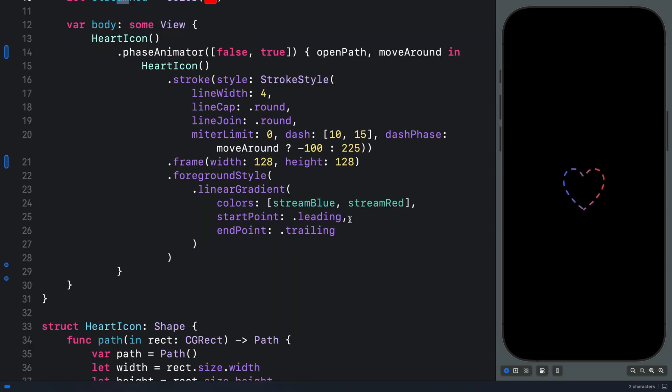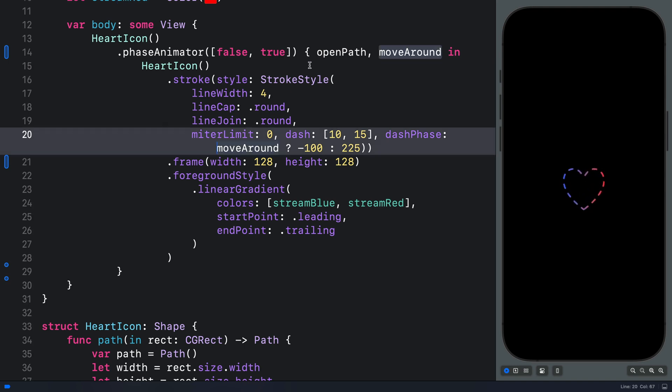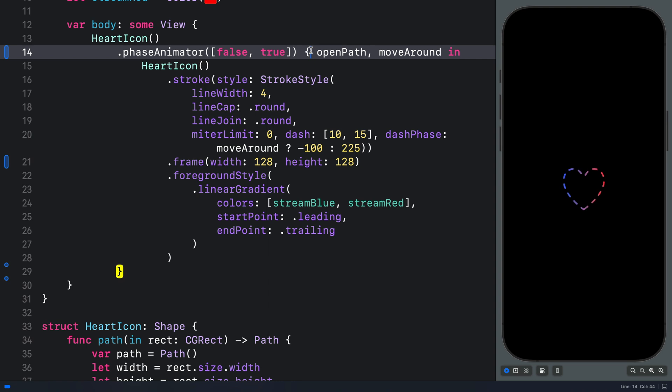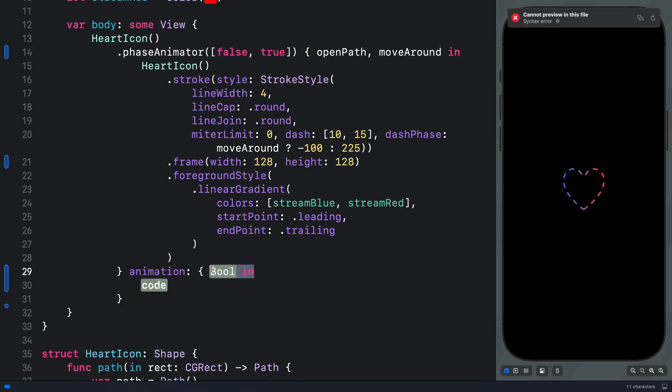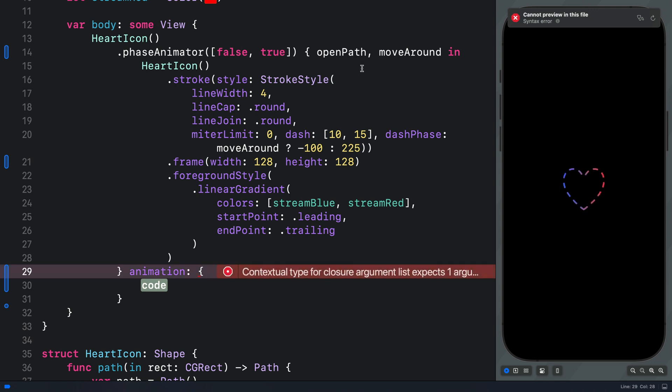Now we have a repeating back and forth animation, but this is not what we want. Luckily, when you use phase animator, we can customize the animation further. So let's select our phase animator and add the animation trailing closure. Here, we have to bring our animation variable. That is move around.